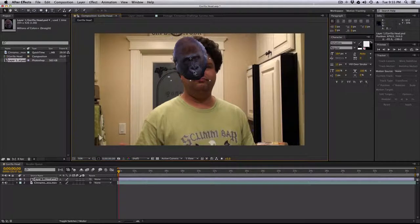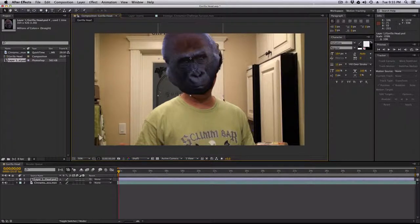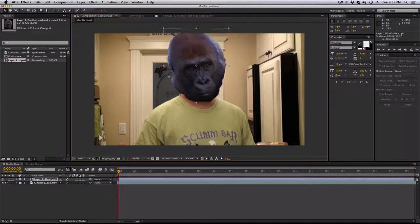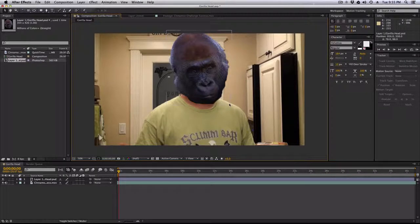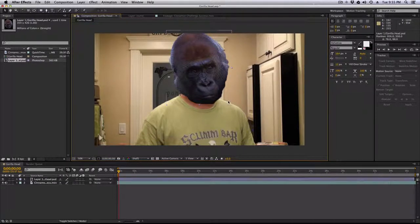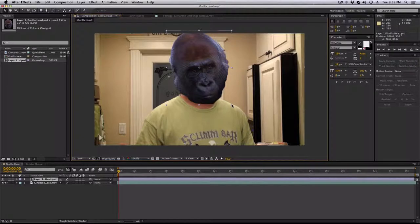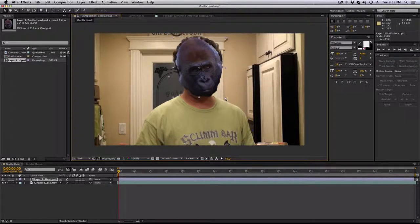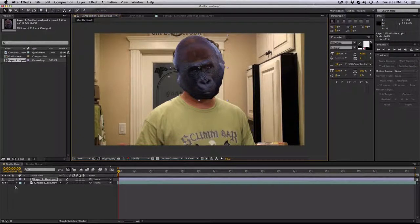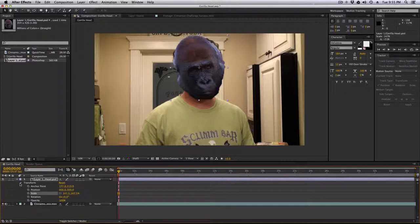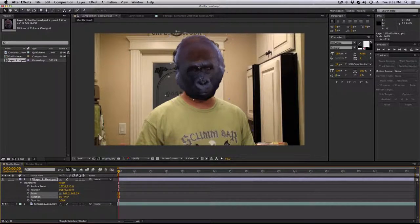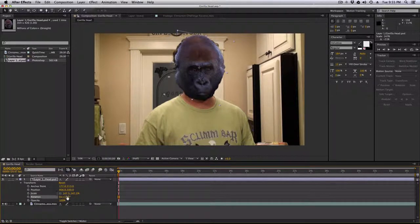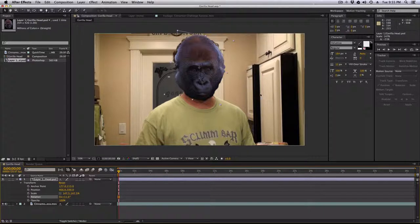Let's position gorilla head here properly. Nice big gorilla head covering up my head. There we go. I'm not going to try and do it perfectly. I'm just going to do a little rotation here, try and get the gorilla head a little bit more lined up with my head.